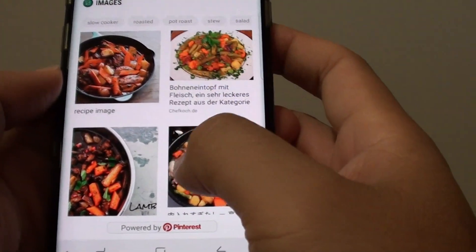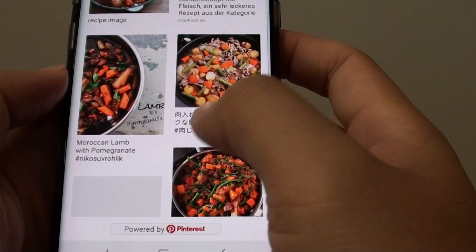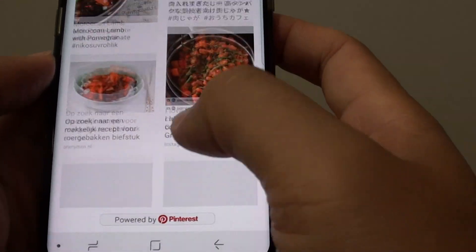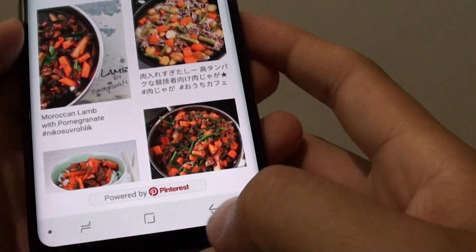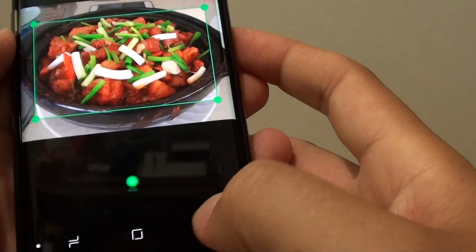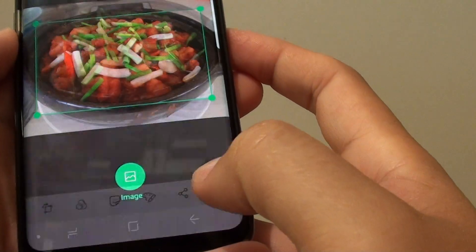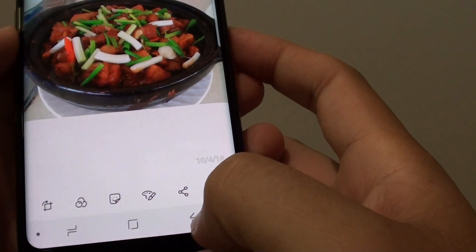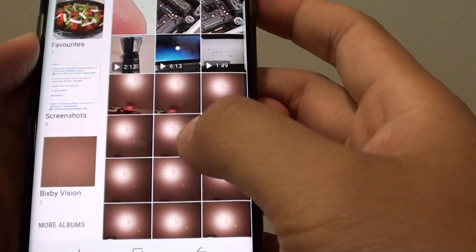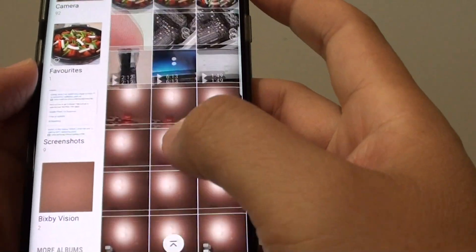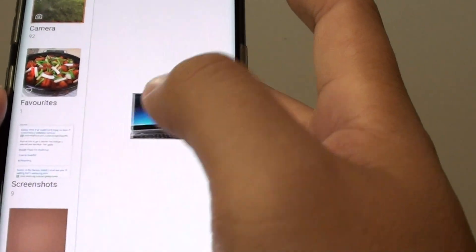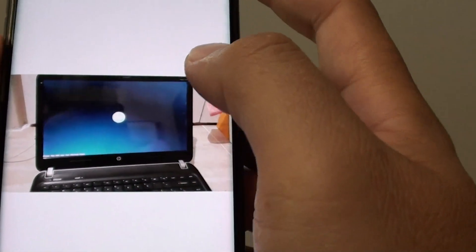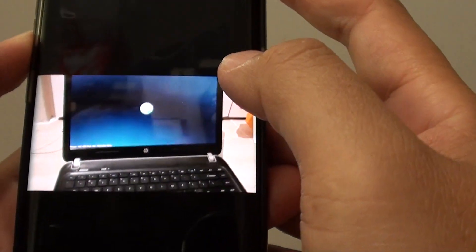These are all the similar images found — not exactly the same but similar. Going back, if you scroll down you can also see videos. You can tap on a video and play it. Choose the video to play.